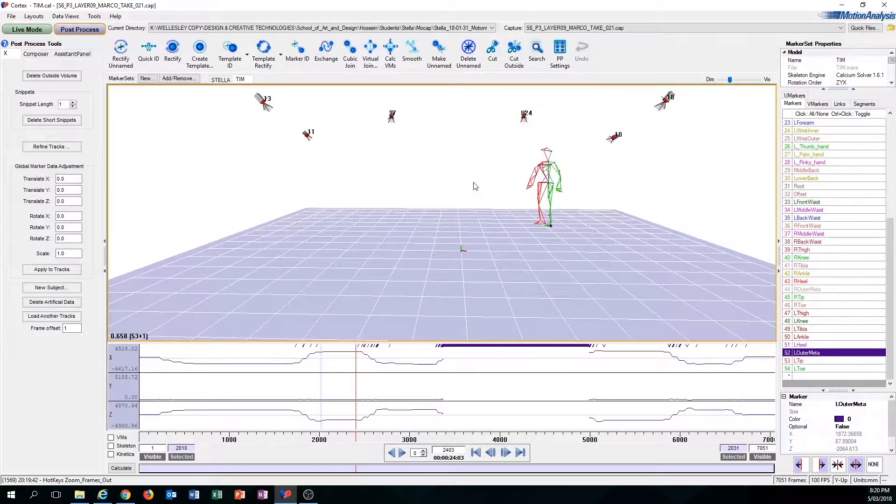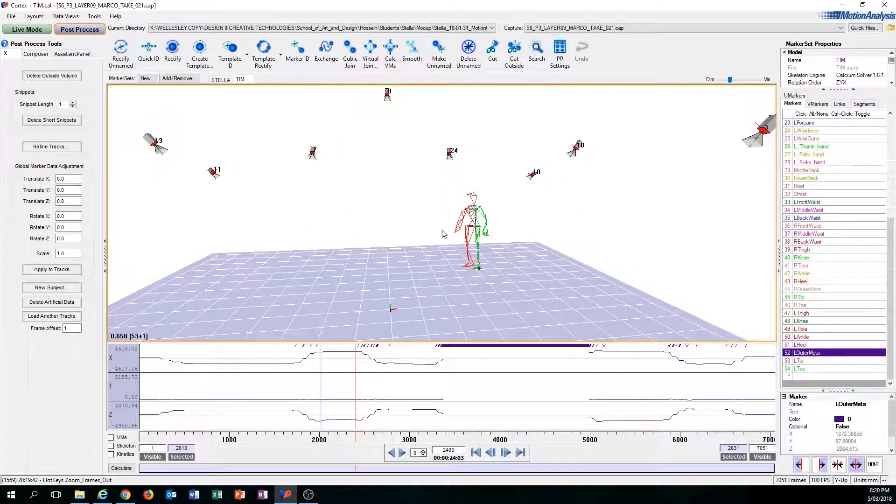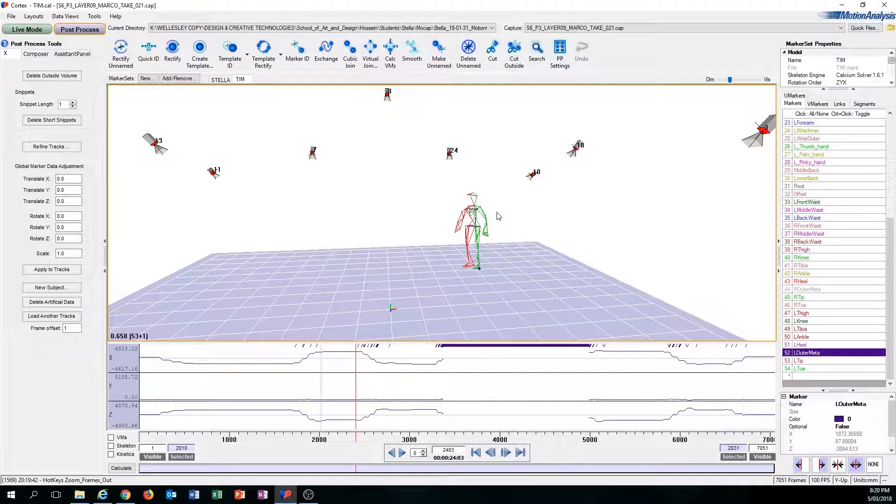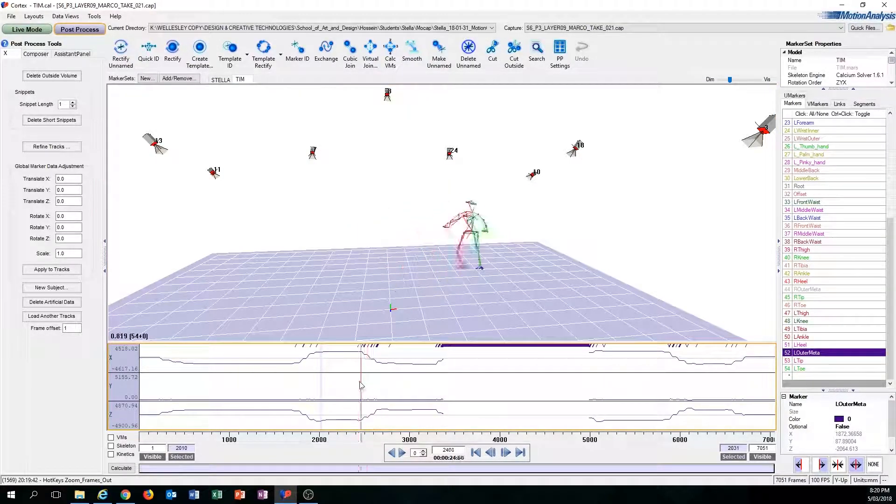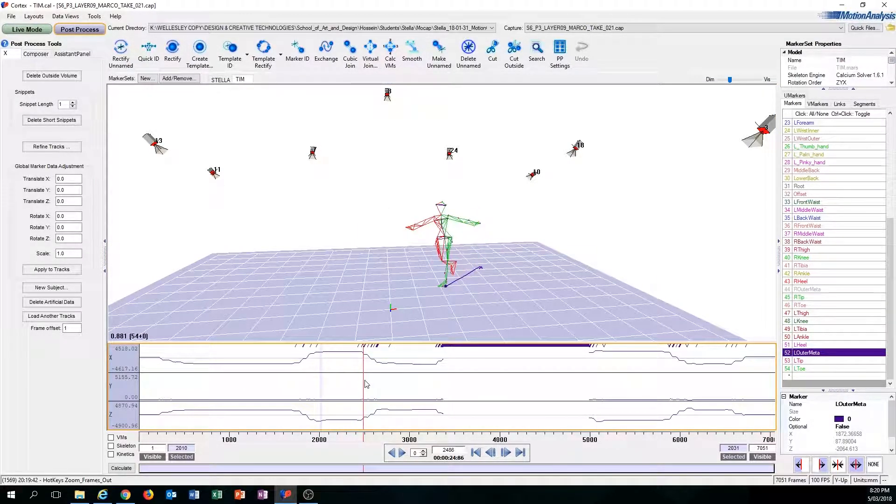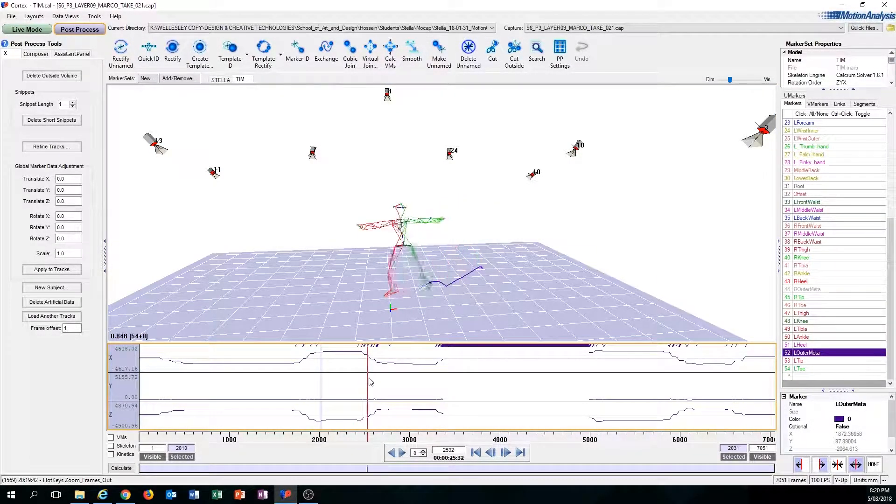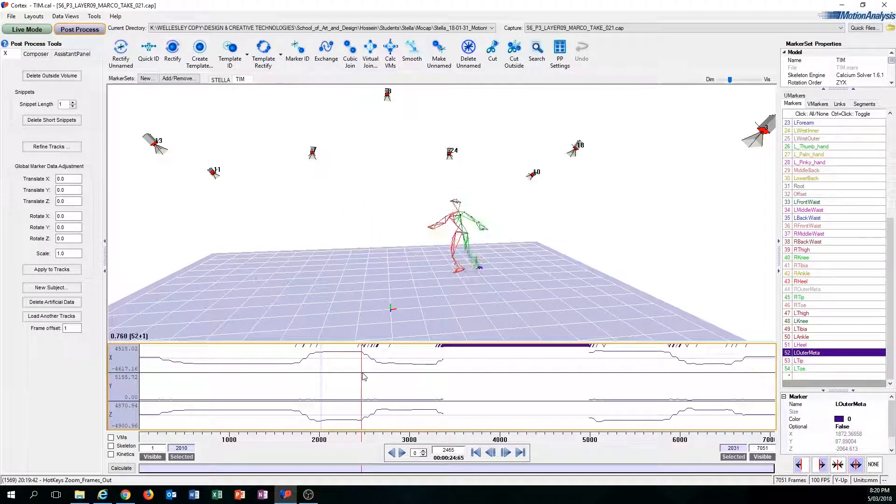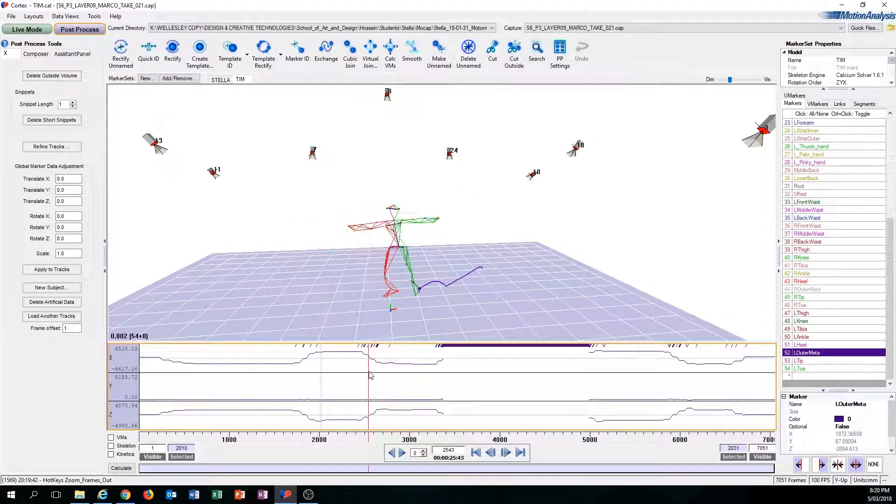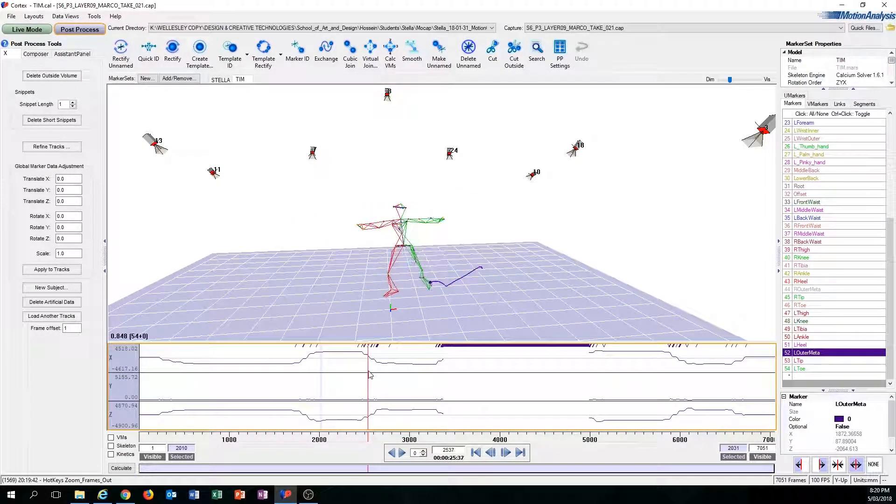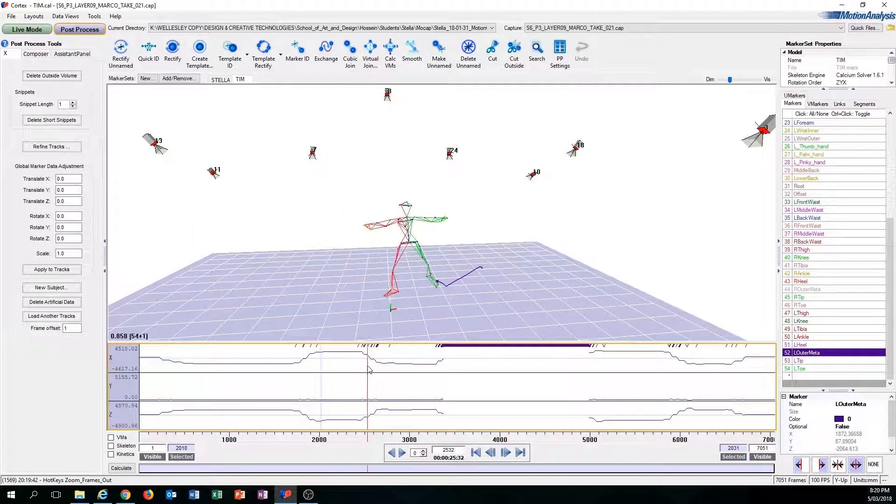And the second problem here that I'm going to talk about is inconsistencies. So what do I mean by inconsistencies? Inconsistencies is just related to the marker doing what it's not supposed to be doing.